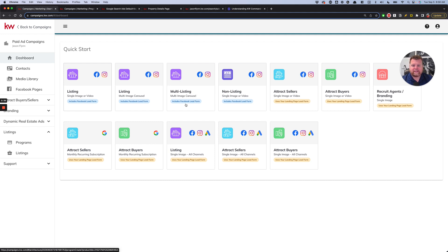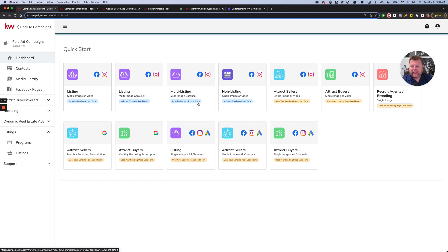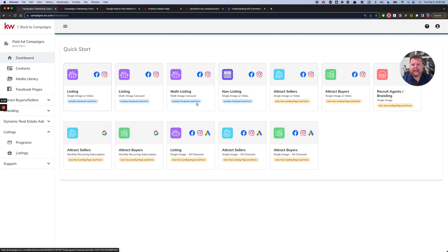The reason I recommend these is because they have the Facebook lead form automatically included. In the old campaigns experience, you would have to toggle that option on. And if you've ever watched any of my videos, you'll know that probably 99% of the time that people said I ran Facebook ads in command and I didn't get any leads, it's because they forgot to toggle on that one button.